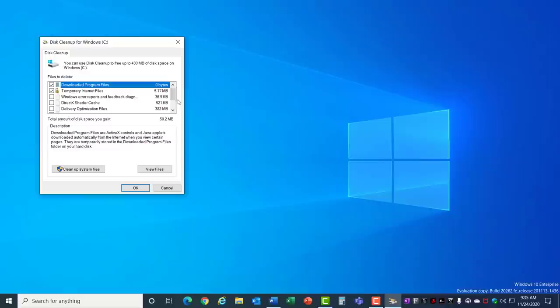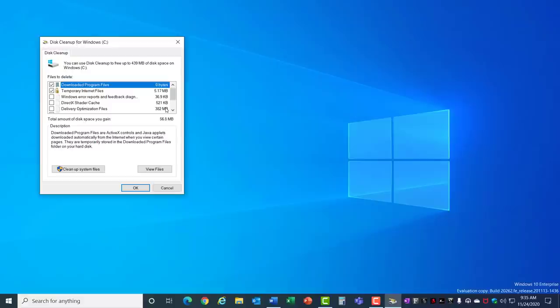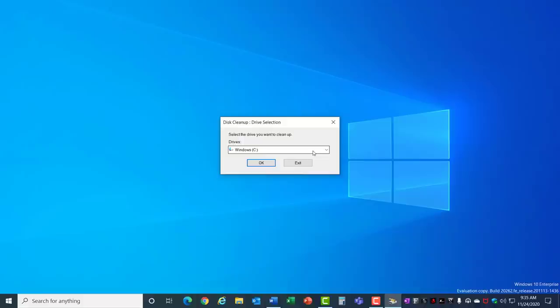It comes up with a list of disk locations that you can clear including temporary files, your recycle bin, and a number of other things. Take a look at the size and see which ones you want to clear out. Before we hit OK we're going to also do Cleanup System files and it prompts again for the Windows C drive. Hit OK there.